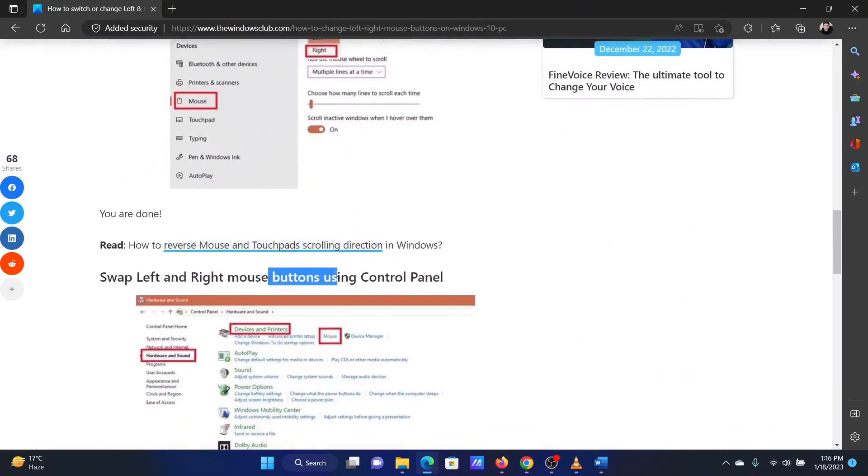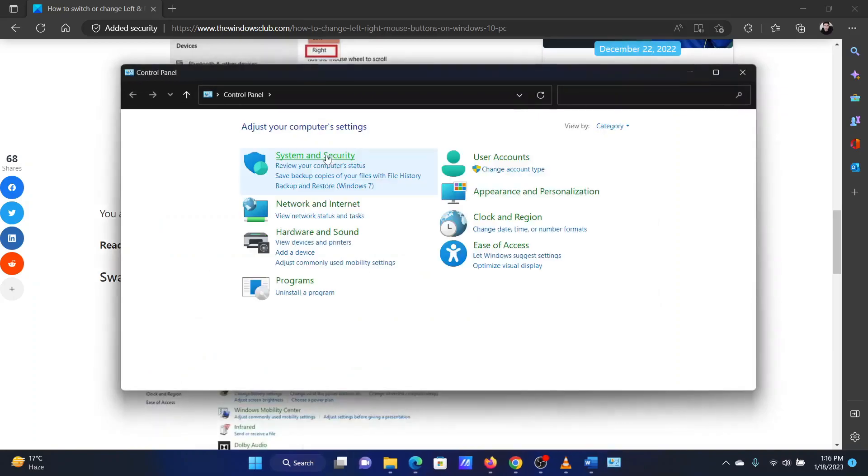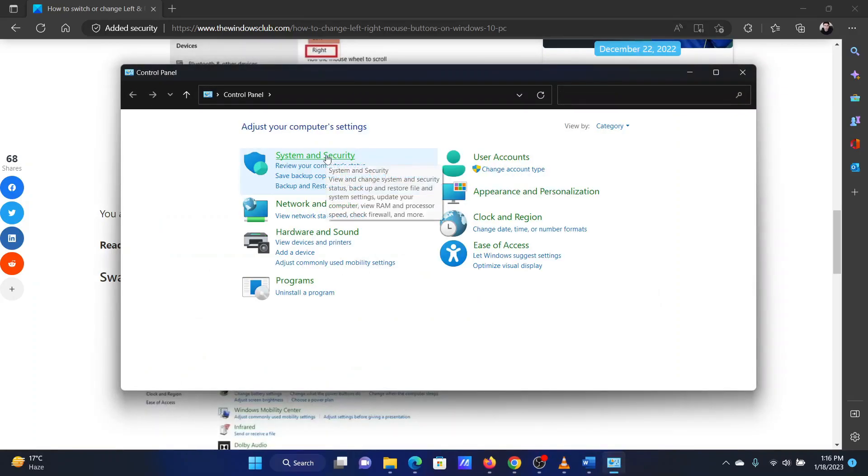Search for control panel in the windows search bar. Once you are on the control panel, hit hardware and sound.